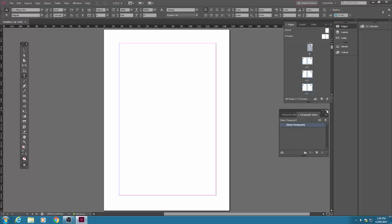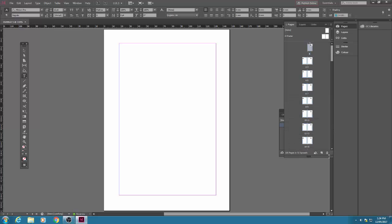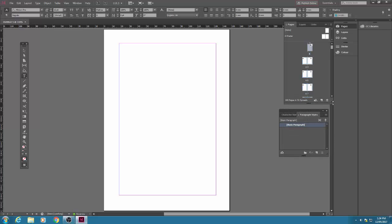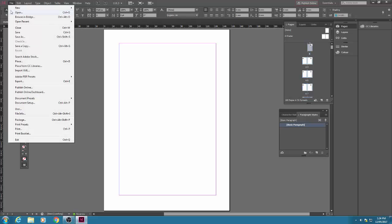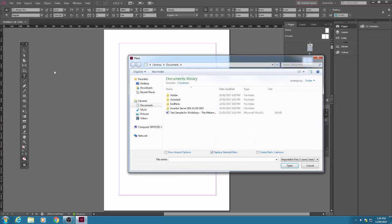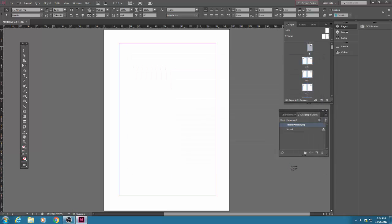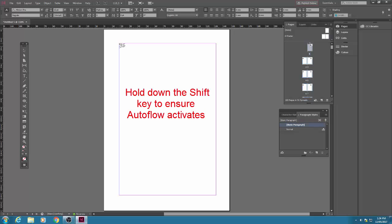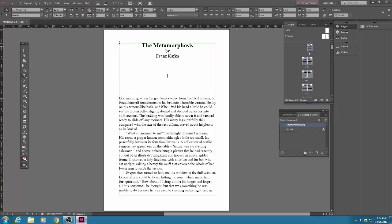There are a hundred pages there and you can check by clicking and dragging on the bottom of the pages palette. But let's go and get the file with the text in it. Go file and place and locate where the text is. I've got the Metamorphosis by Franz Kafka there. You'll see the cursor has all this little text around it, but before you click in the top left corner hold down shift, then click and then auto flow is activated and the whole text will go in.